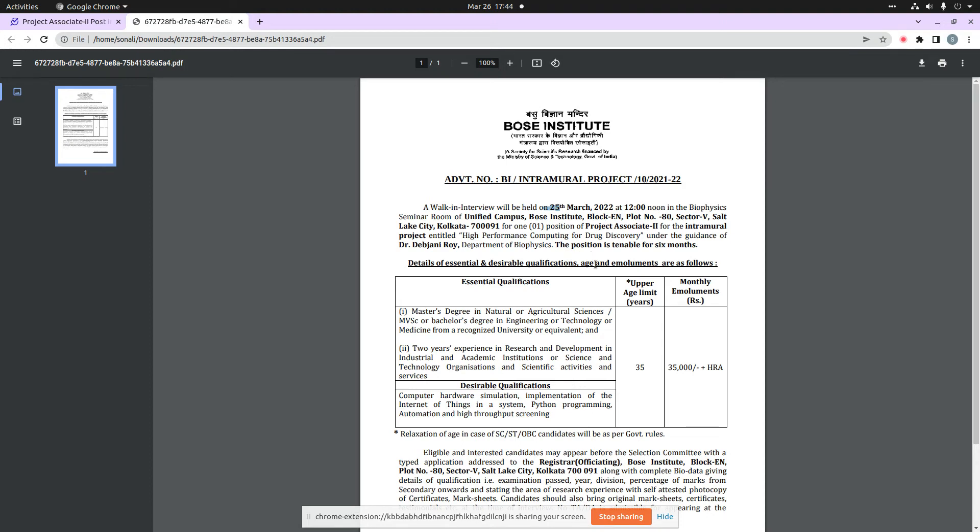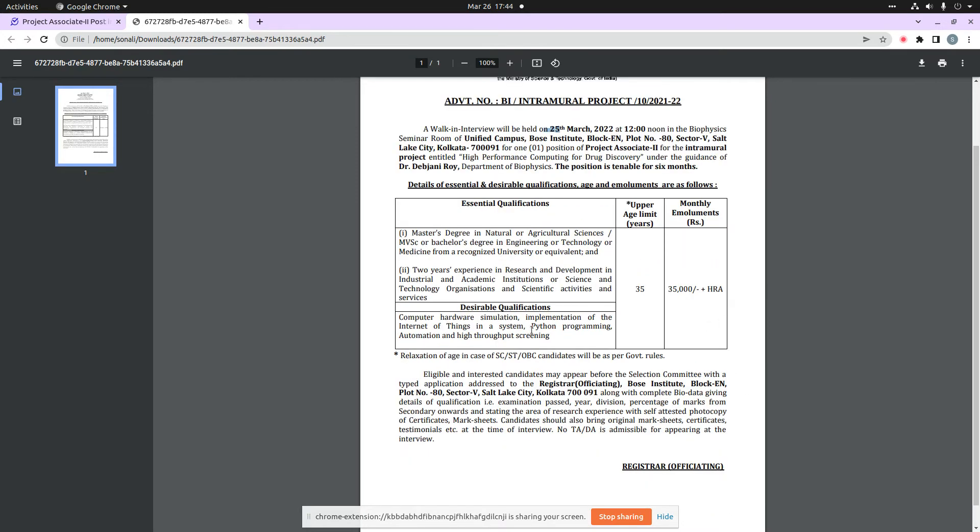I will tell you that this is only one post. You can see that the monthly emoluments are 35,000 per month plus HRA. You can see that this is the relaxation of age in case of SC, ST and OBC candidates.